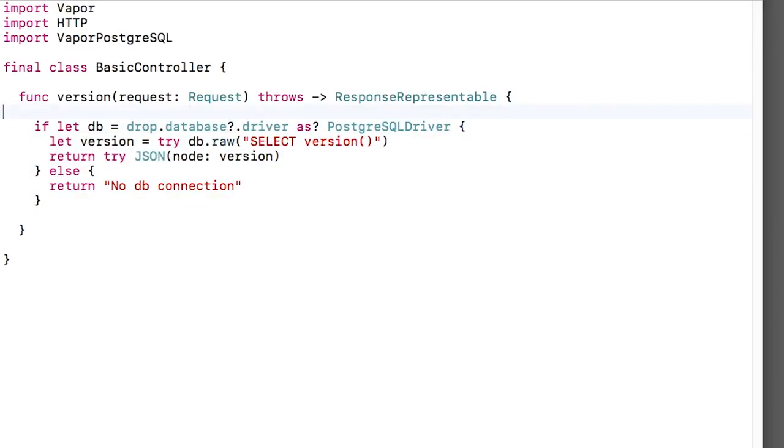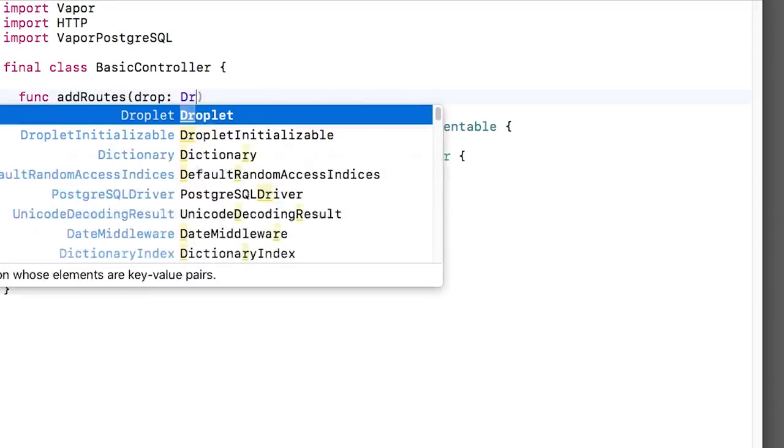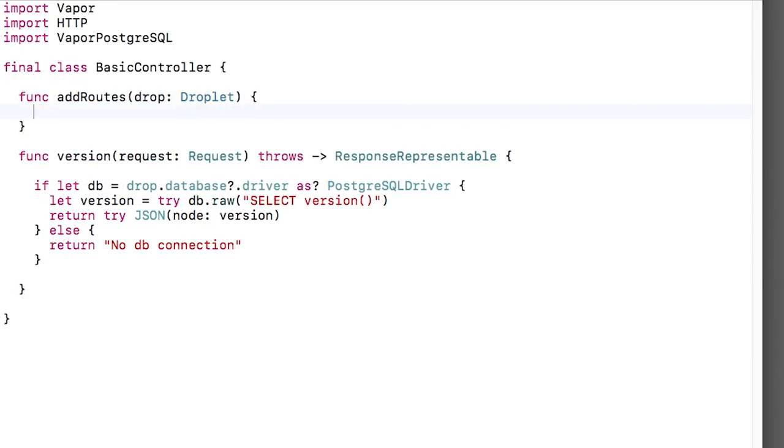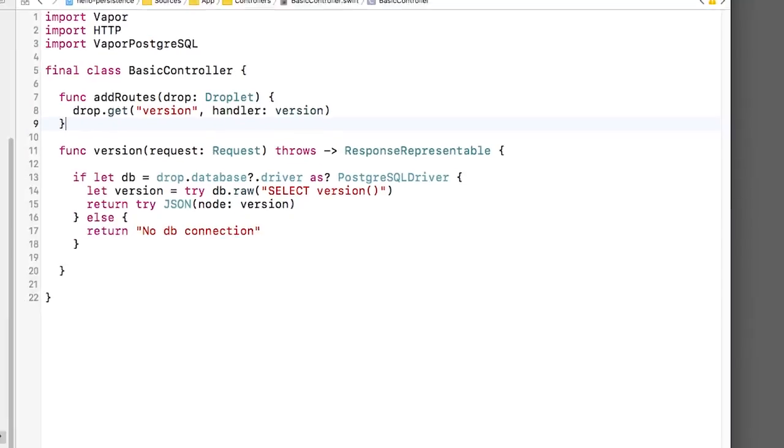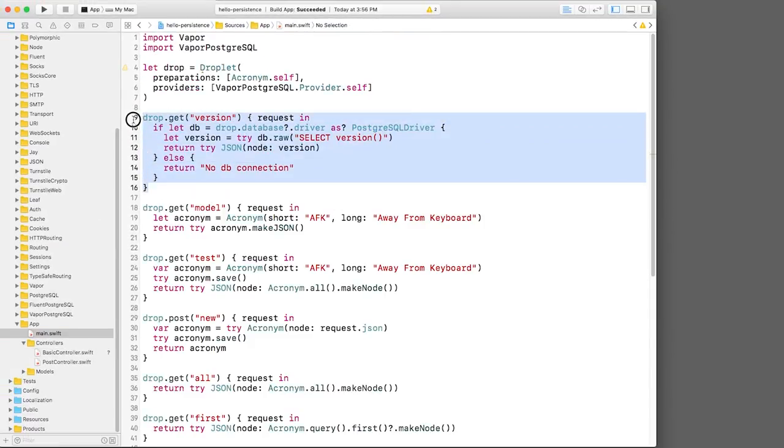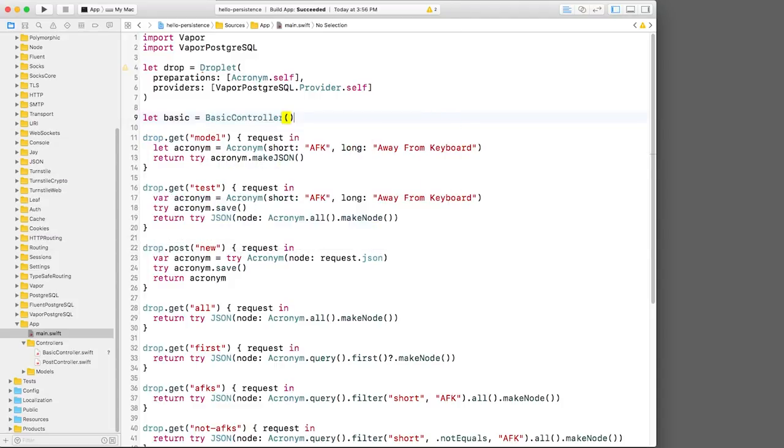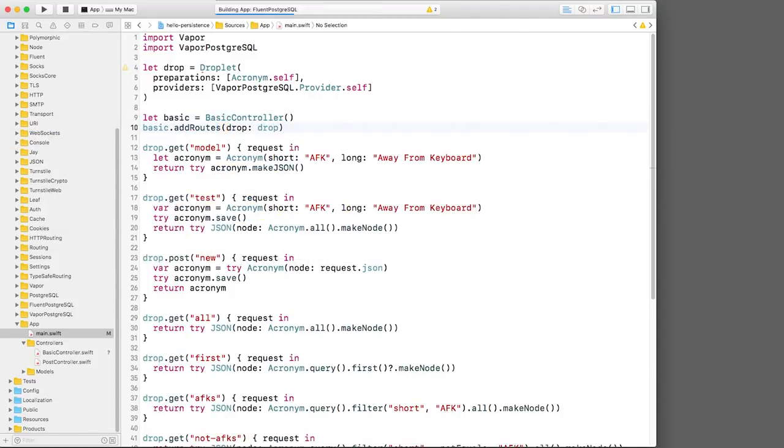Now I need to create a method to register this route. Let's start simple and add the route the exact same way that we did before. Now we'll go back to main.swift and delete the previous code. In its place I'll create the basic controller and call its add routes method.